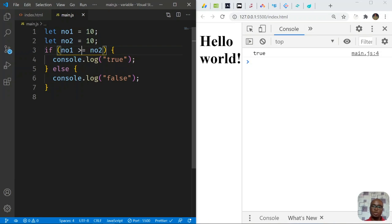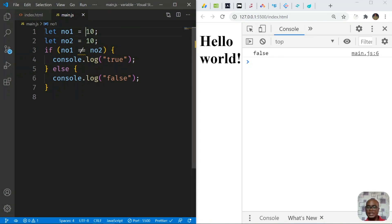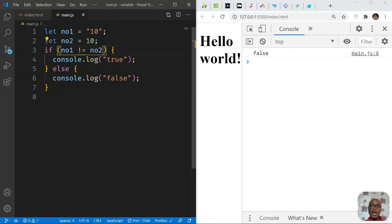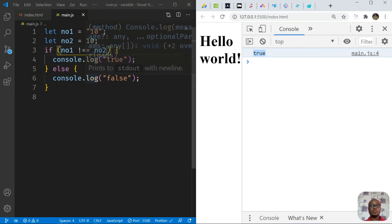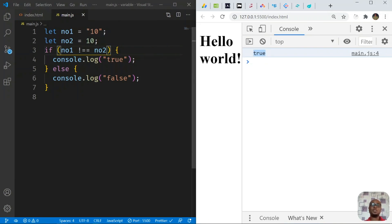We can also use not-equal-to. For a simple check, use != (one equal sign). This can sometimes be confusing. If we add back a string value and check not-equal with !=, it returns false, meaning they are considered equal. But using the strong version !==, which also checks data type, returns true because the values are not the same type. Thank you for watching, and see you in the next series.